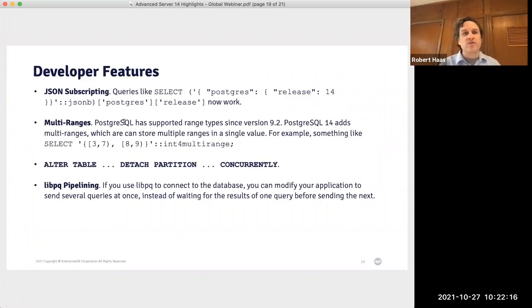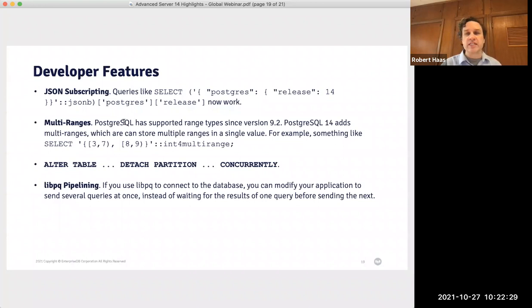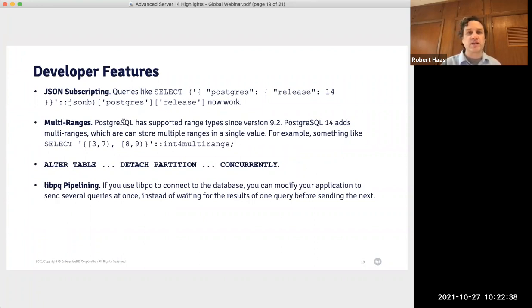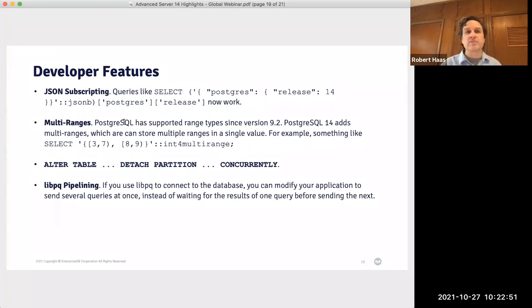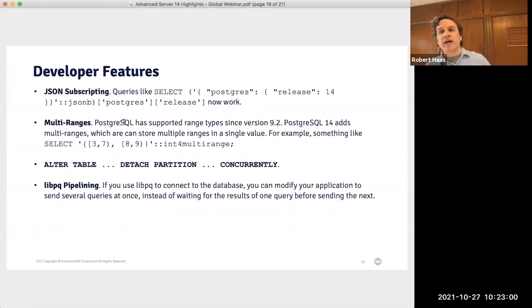First, I'd like to cover four developer features. One of the coolest things coming in this release is subscripting for the JSON data type. If you have a JSON object and want to extract part of it, you previously needed functional notation. In Advanced Server 14 and PostgreSQL 14, you can instead use a much more natural subscripting notation. In the example, I have a JSON object with key postgres whose value is another object with key release whose value is 14 — I can simply subscript to get that value directly.